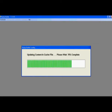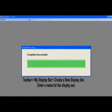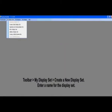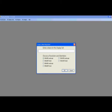You will go up to the toolbar, to My Display Set, and select Create a New Display Set. After that, enter a name for the display. We recommend using the location the machine is going along with the date.